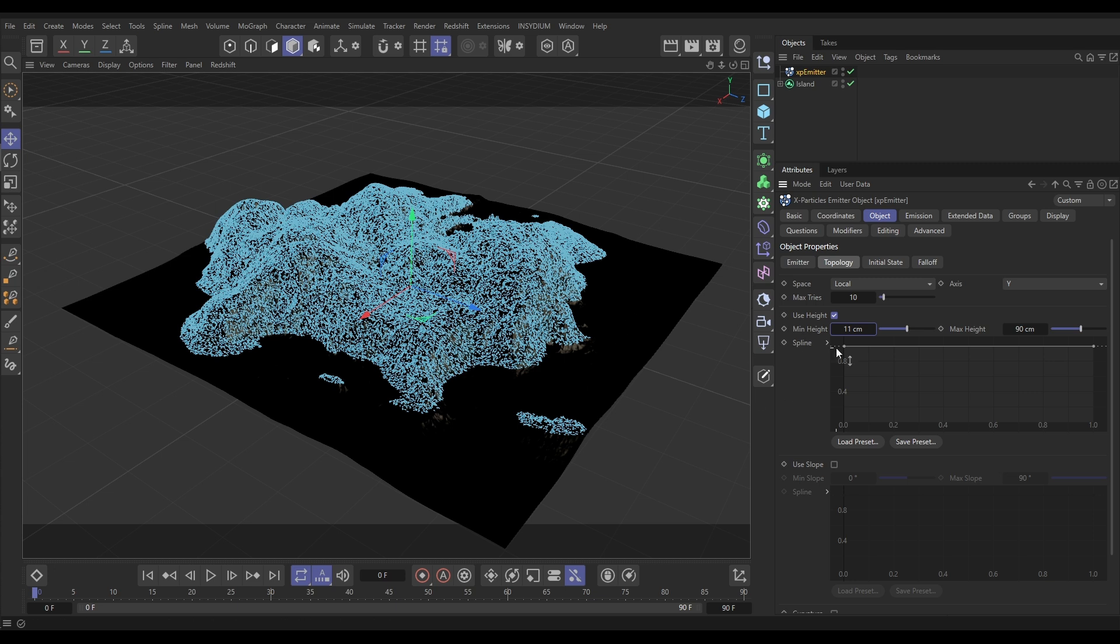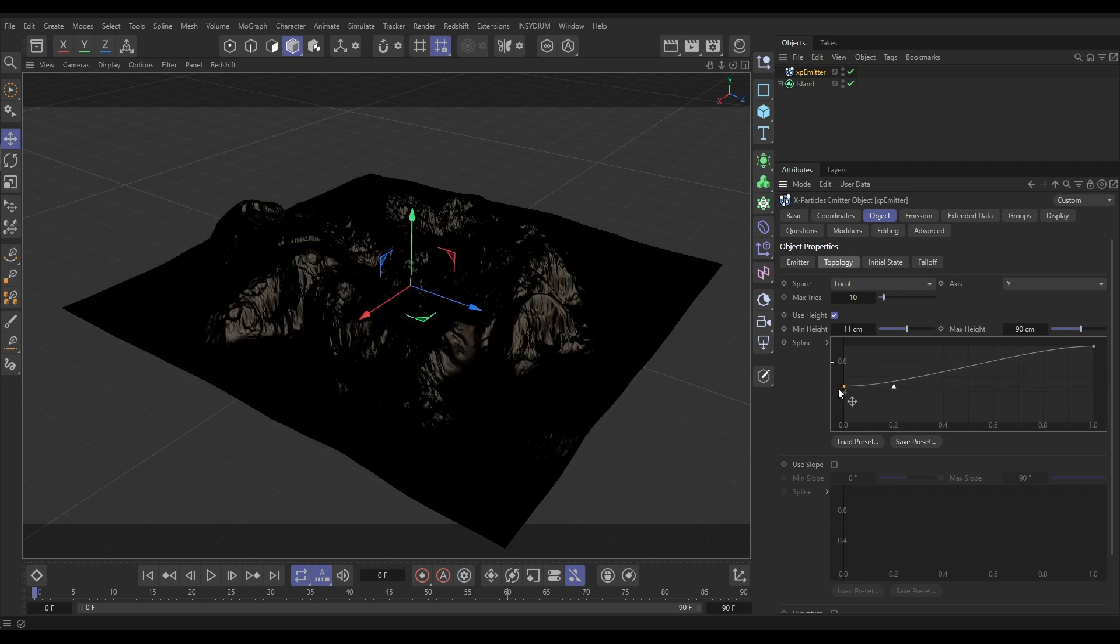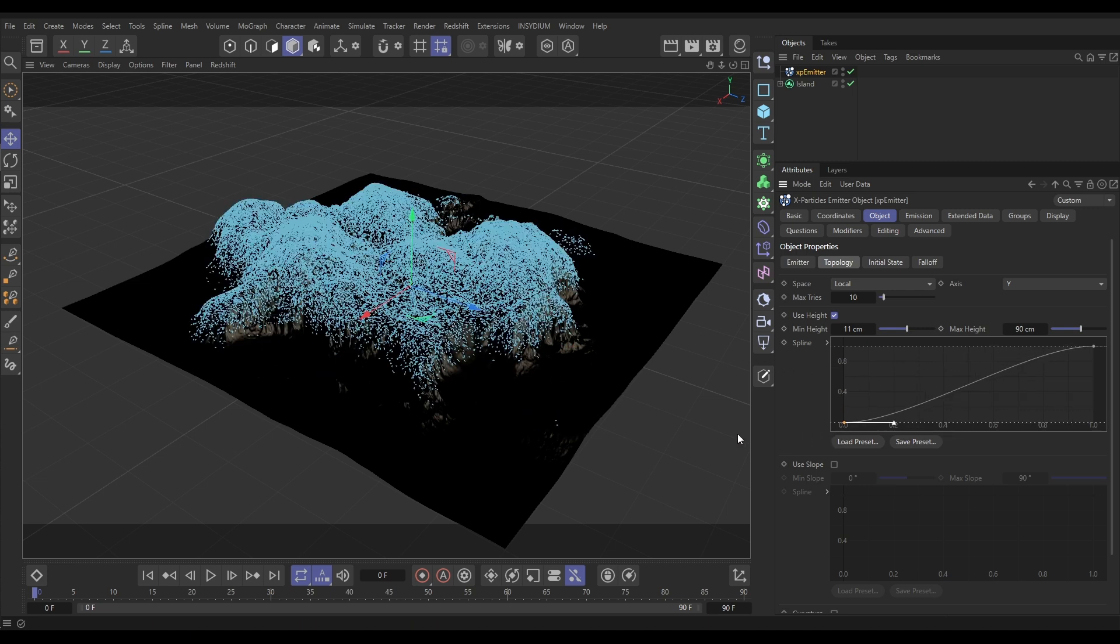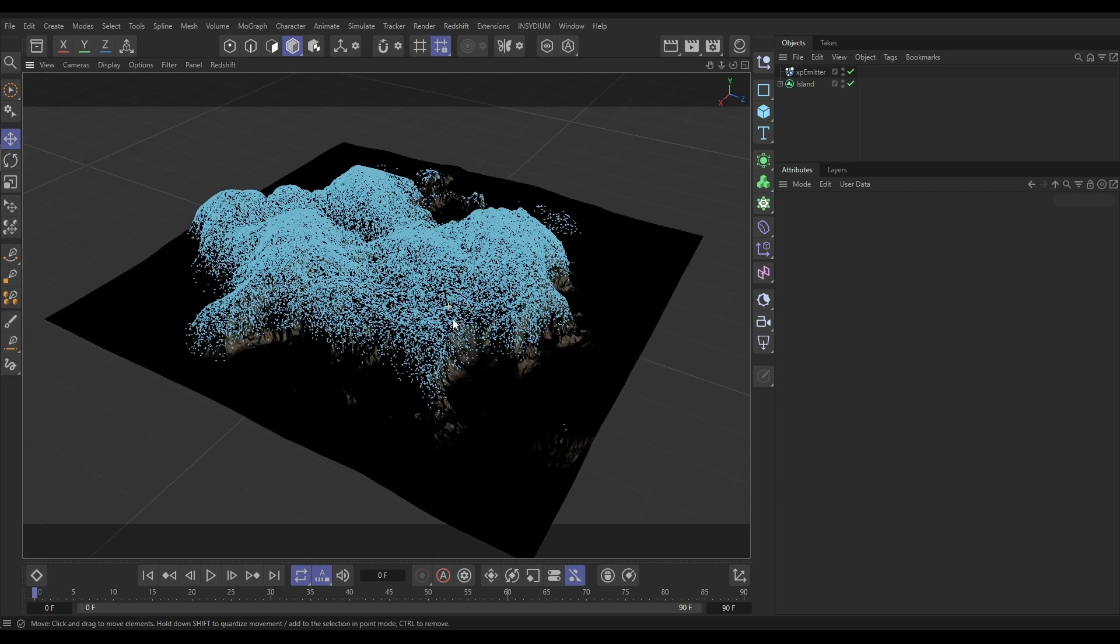But we can use this spline here. This is our amount of particles that are being generated. At the moment we're just getting full generation across this height range, but if we pull this knot down we're going to get fewer particles in the lower down part. Let's just put this all the way down and you'll start seeing we've got this really nice thinned out emission of our particles.